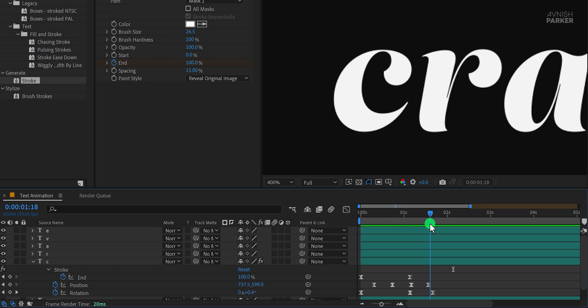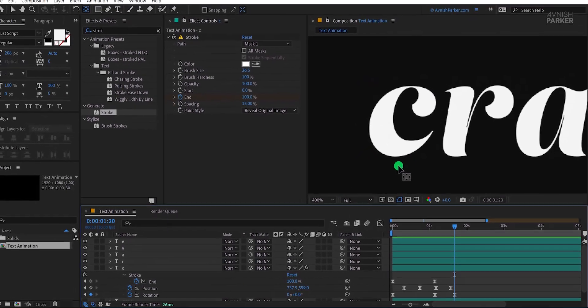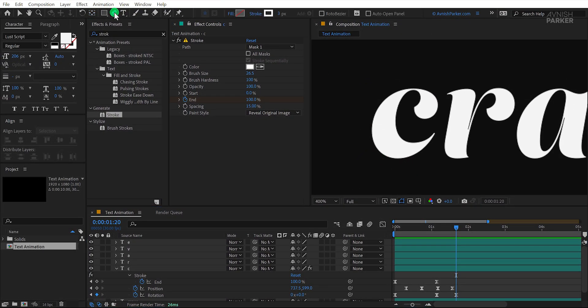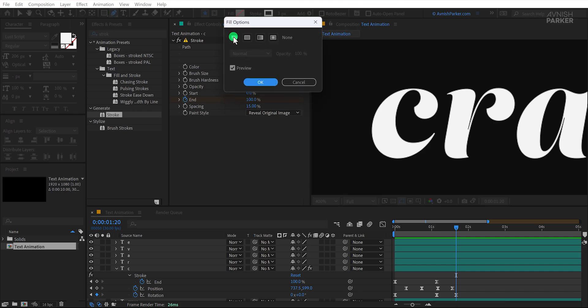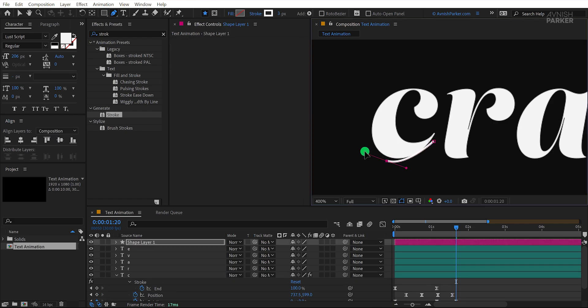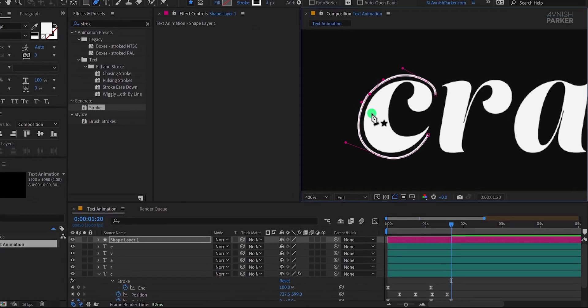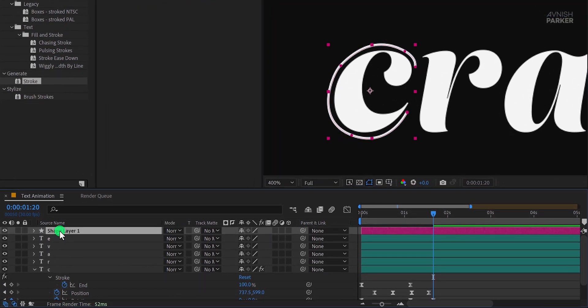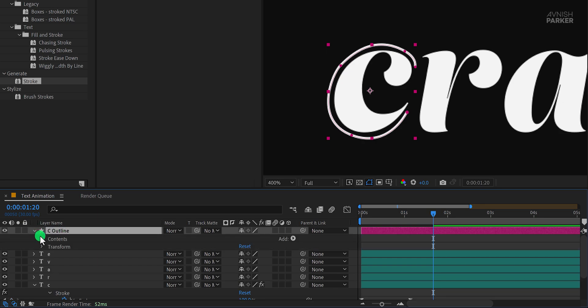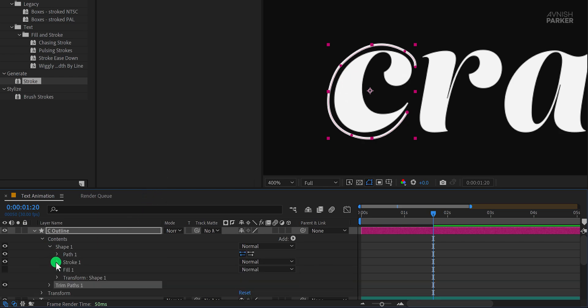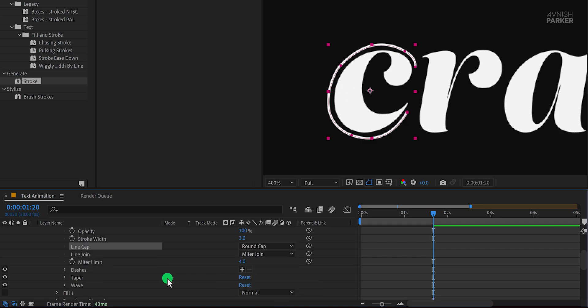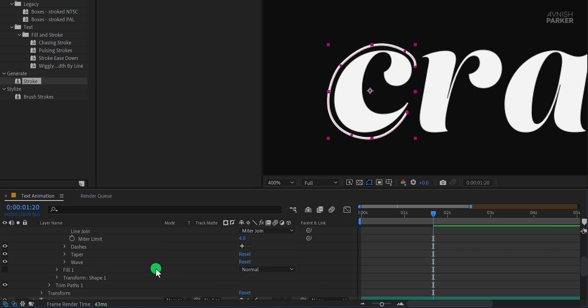Now let's add one more element around this letter to enhance the look. Make sure no layers are selected, then go to the tools and select the pen tool. Just a quick note, my fill is set to none and my stroke is set to a solid color. For the stroke, I'm using a width of 3 pixels. Now create a shape around the letter C. I'm giving it this kind of look, but if you're working with a different letter, make sure to adjust the shape accordingly. Rename this layer as C Outline, then open its properties. Click on Add and choose Trim Paths. Next, open Shape 1, then Stroke 1, and change the line cap to Round Cap. This will make the stroke edges smooth and rounded instead of sharp.